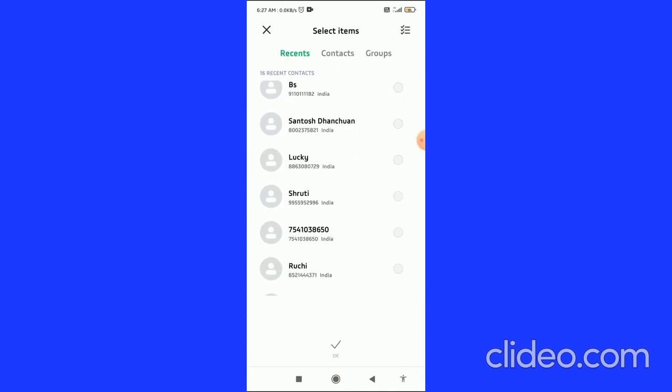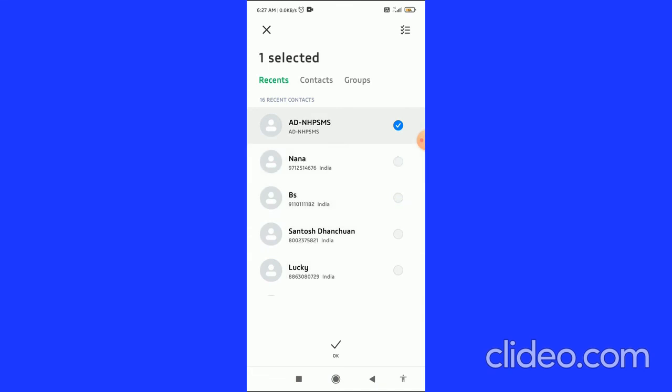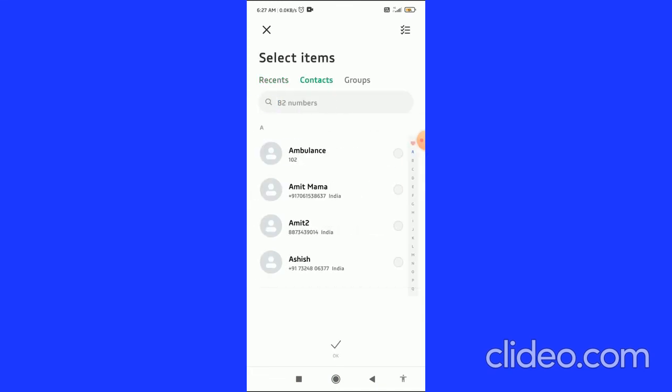You can choose any person or select multiple people you want to send to. After selecting recipients, click the OK button at the bottom to send.